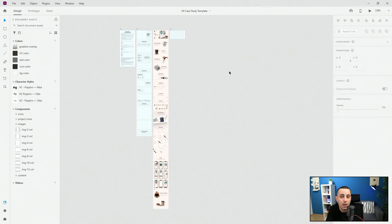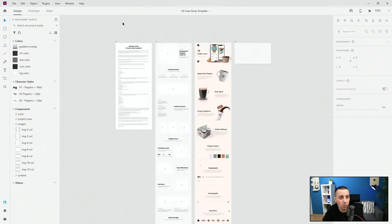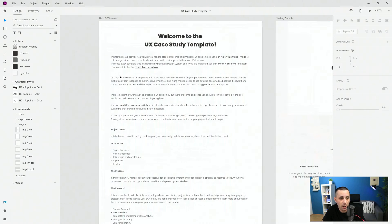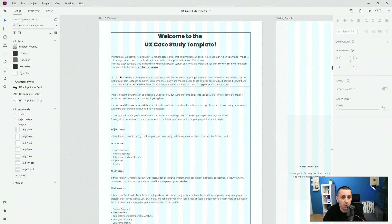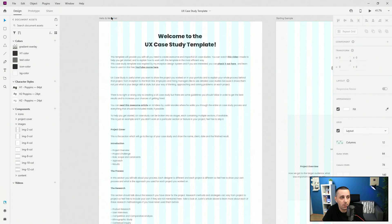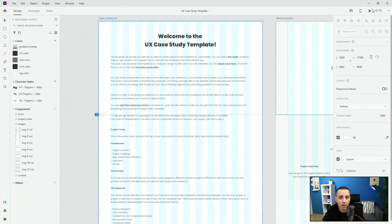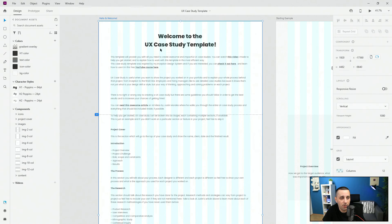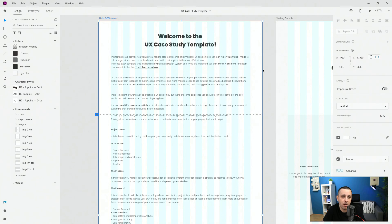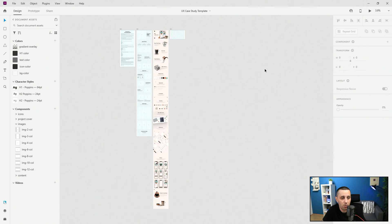This template is free, and you can also go back at any point to download it again if you forget about this video or are struggling with something. You can simply click right here, hit Play to open the preview, click 'Watch this video', and from there you can download this template all over again and rewatch the video if you need to.